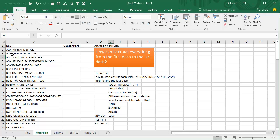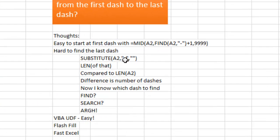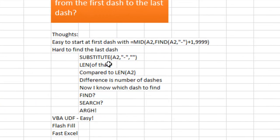So my first thought is, well, it's really easy to find the first dash. Equal left, or equal mid of the find of A2 and then the dash, plus 1. But to get to the last dash, that's going to make my head hurt. Because how many dashes do we have? We could take the substitute of A2, replacing the dashes, and compare the length of that to the original length.